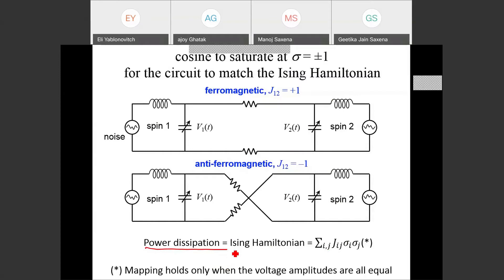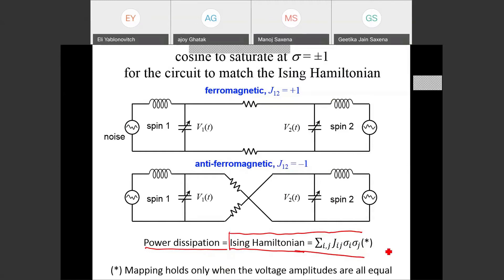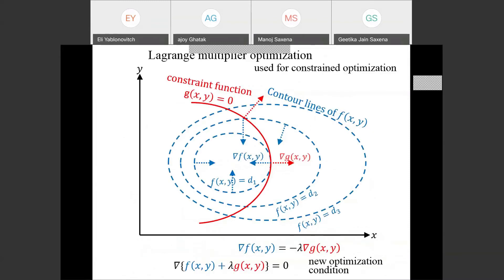The circuit is set up so that the power dissipation has the same functional form as the Ising energy. This is a subtle point: power and energy are not the same thing. You must design the circuit so that the power dissipation looks just like the magnetic energy — then you can use power dissipation to solve the problem, because nature trying to minimize power dissipation is equivalent to finding the minimum energy state.